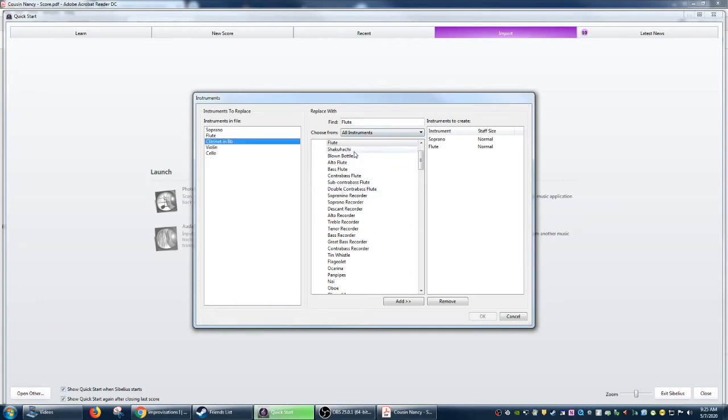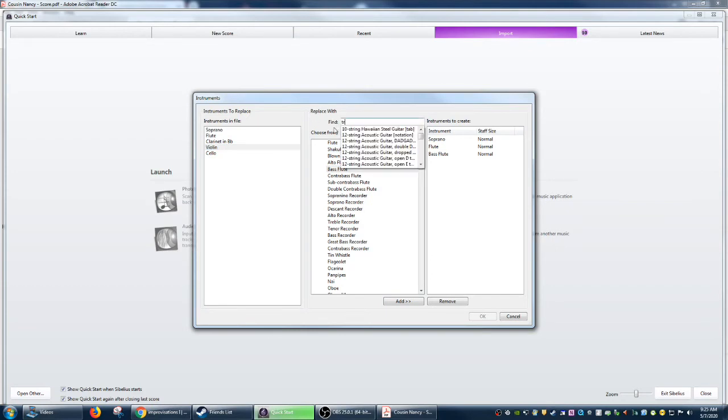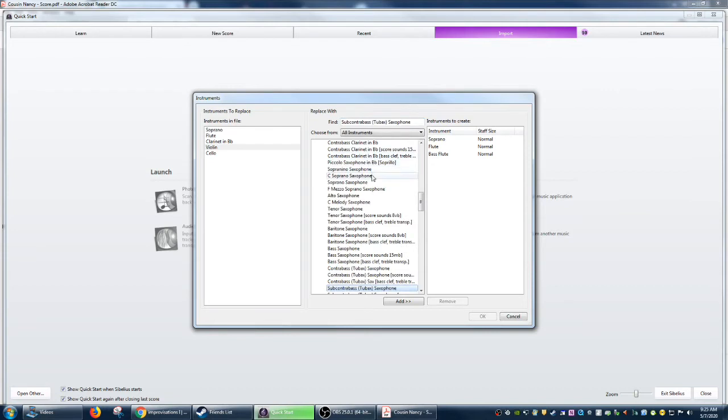Alright, that's what we're going to do. And then instead of a violin, we're going to use a tuba, contrabass tuba, contrabass two backs. Sure, why not? And then instead of the cello, we're going to use, I don't know, something really random.